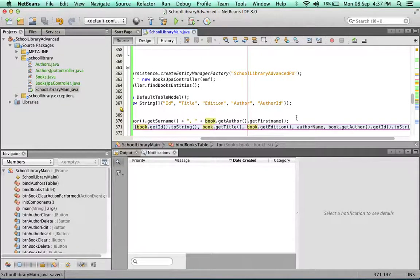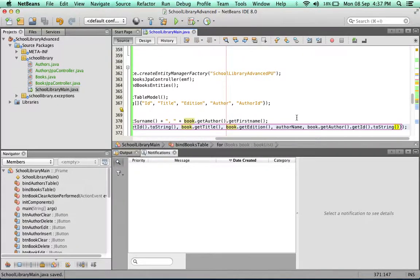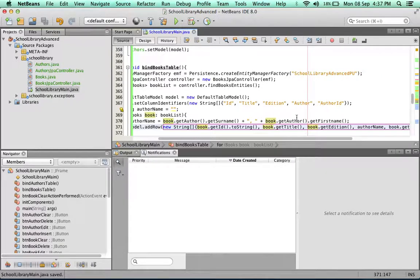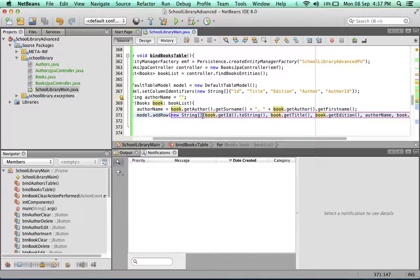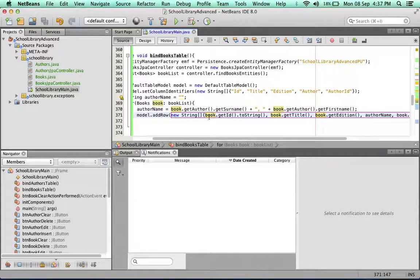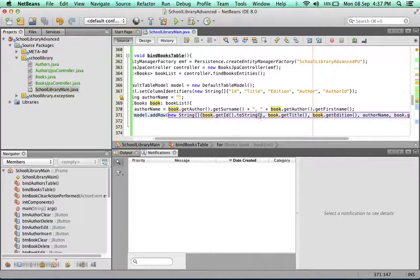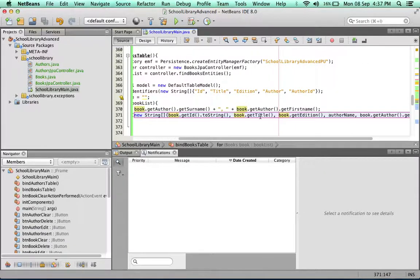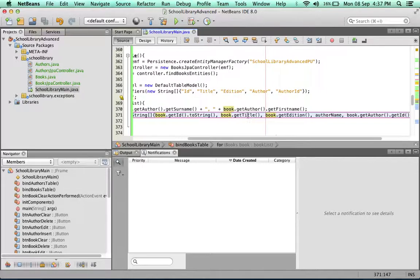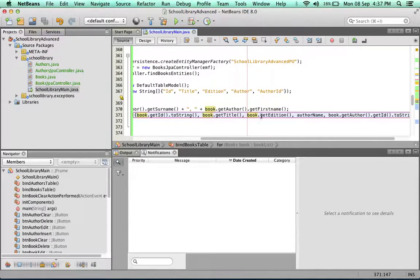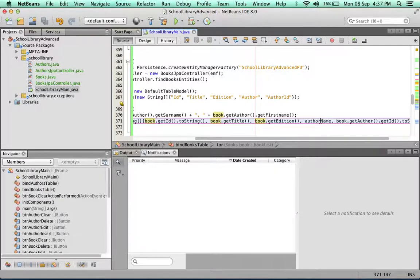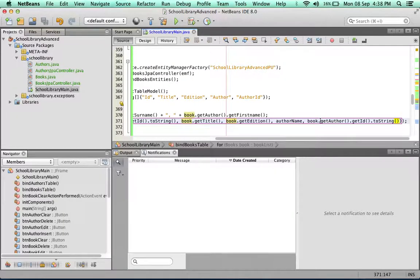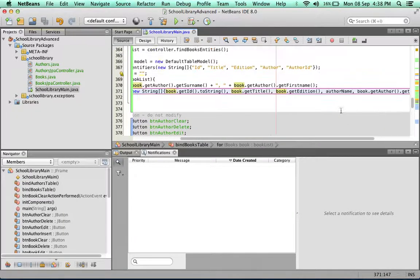Perfect. If you look at it, we are creating a new array inside here on the fly. We're placing in the book.getId.toString followed by book.getTitle, book.getEdition, then the author name, and then the ID of the author.